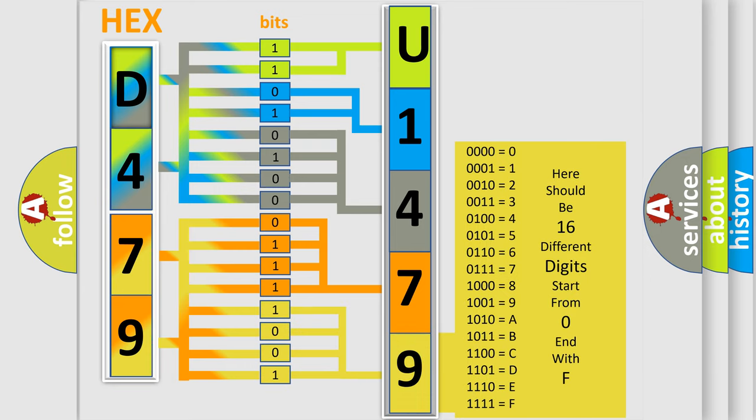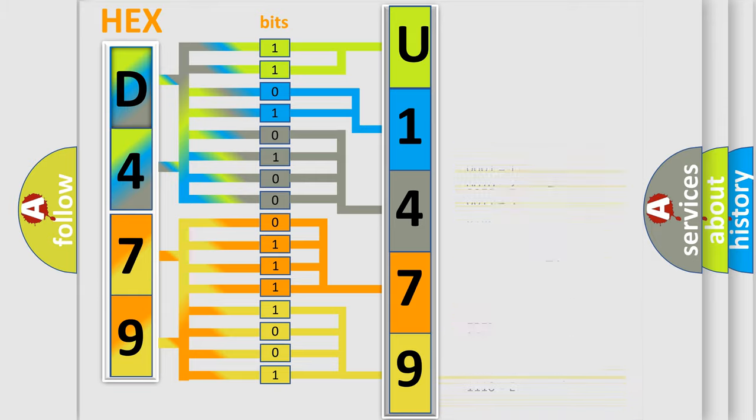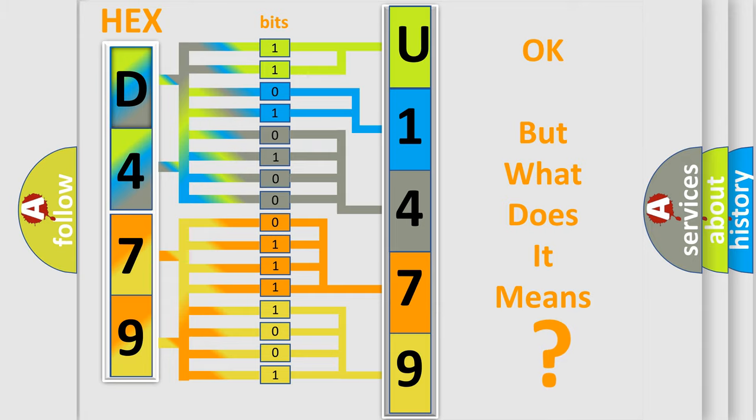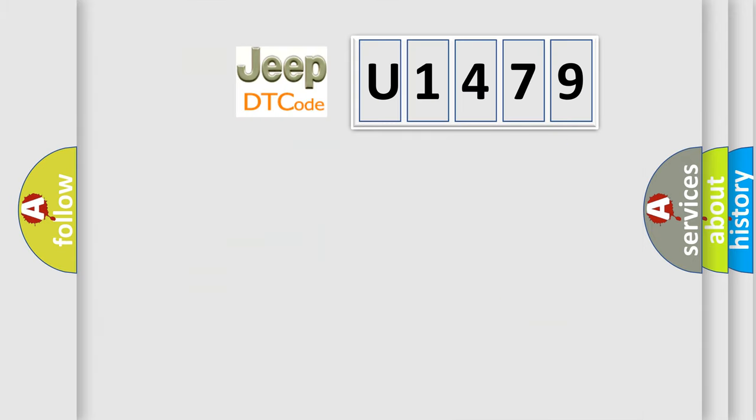We now know in what way the diagnostic tool translates the received information into a more comprehensible format. The number itself does not make sense to us if we cannot assign information about what it actually expresses. So,